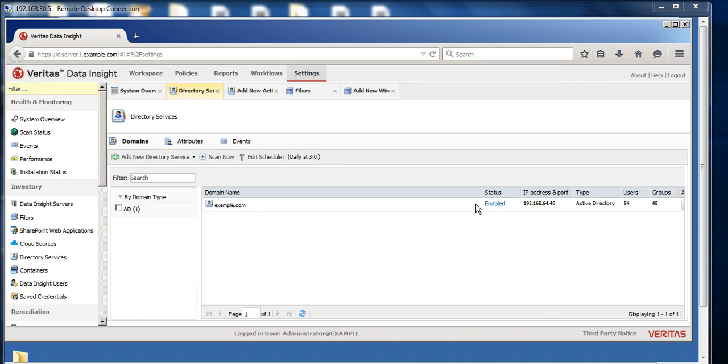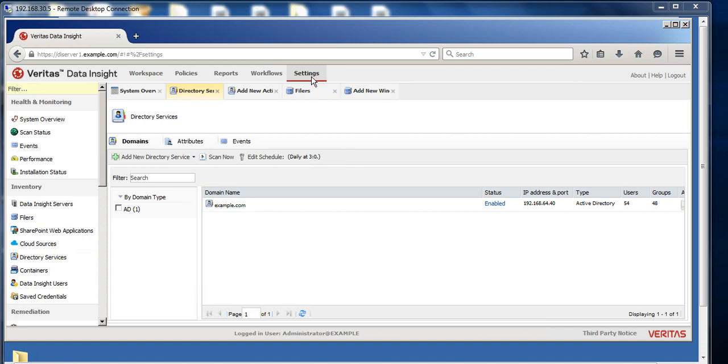Once the technician gets this information and these prerequisites, he will come to your organization and deploy Veritas Data Insight. I'm on DI 6.0 version, and I'm on the settings category. If I go into the inventory...